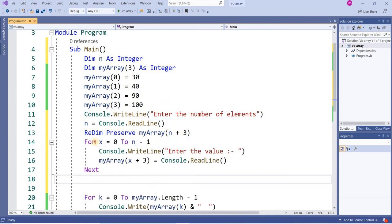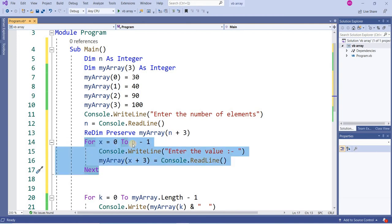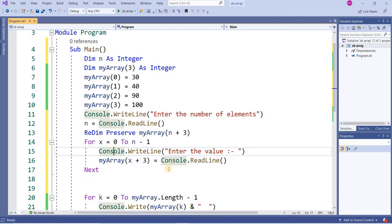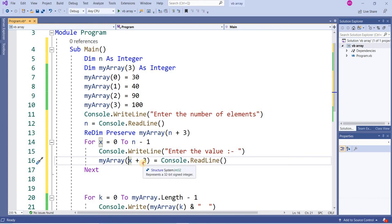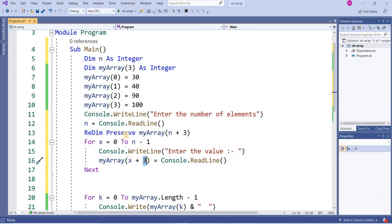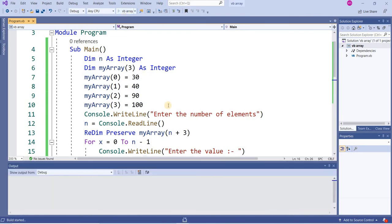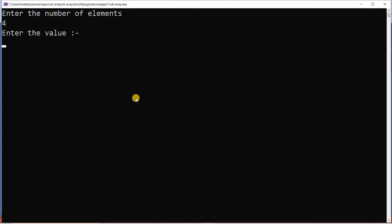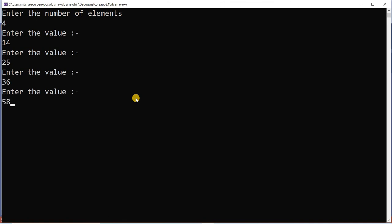Here I have written for x equal to 0 to n minus 1, enter the value - this is the message - and the value will be stored into variable x plus 3. x plus 3 because I have already entered 3 elements there. When I run this, I want to check the output. Suppose I want to enter 4 elements more: 14, 25, 36, and 58.